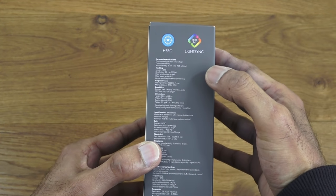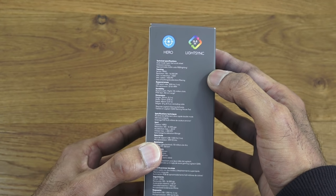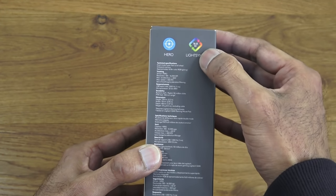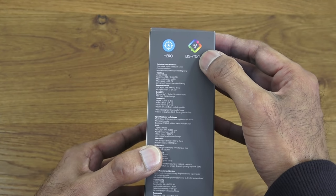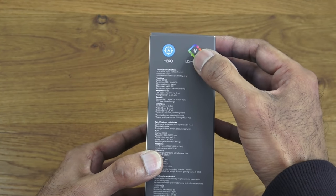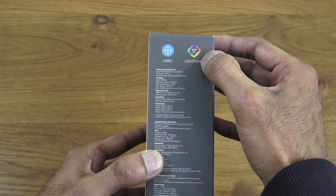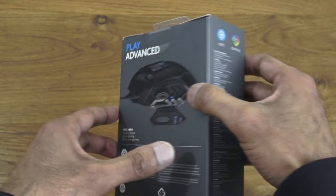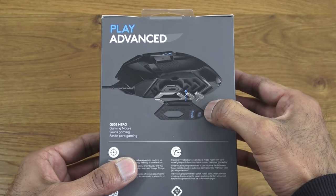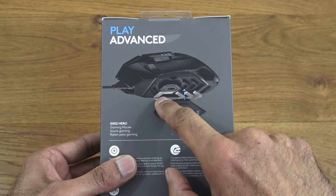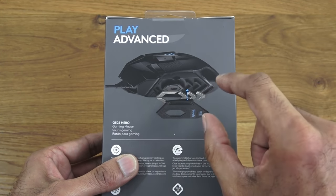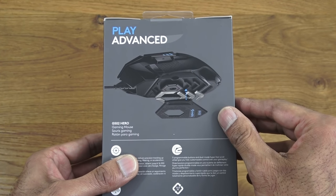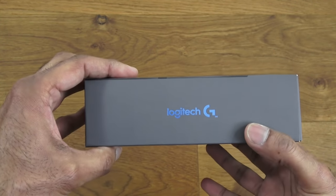It supports a DPI of 100 to 16,000, has light sync as well so you can have it changing colors, has up to 16.5 million colors supported on this. Coming around here, has a picture of the actual underneath of the mouse and some images of some metal weights that you can attach to increase the weight of the actual mouse if you found it too light.